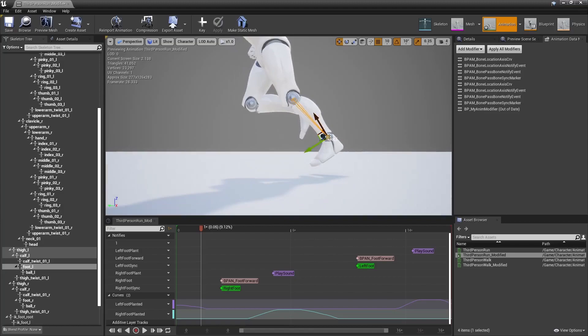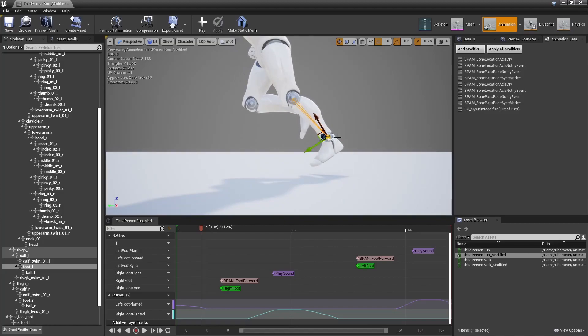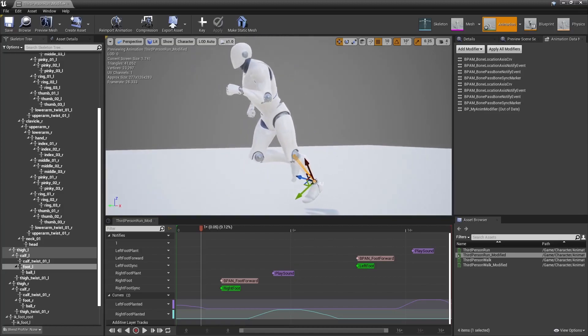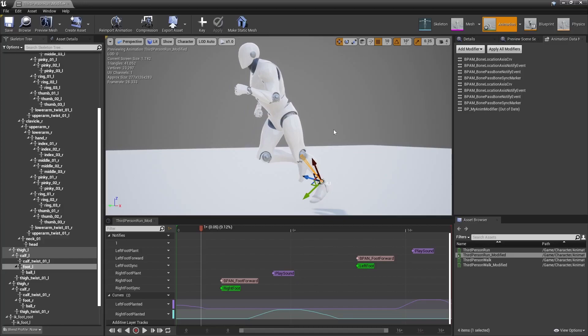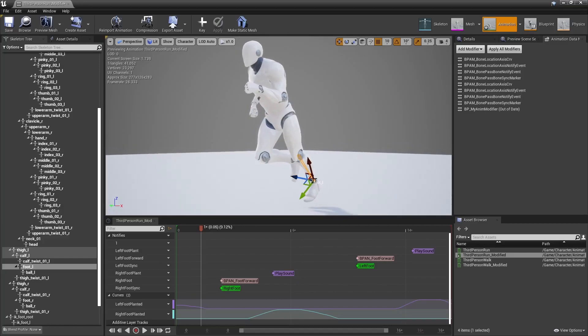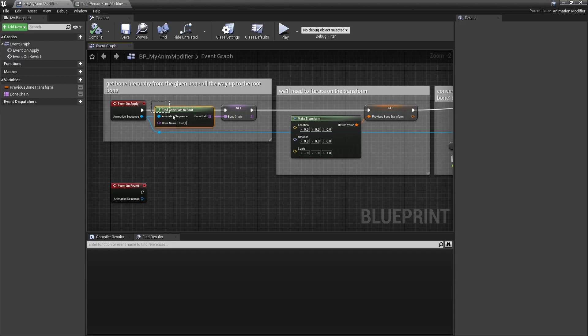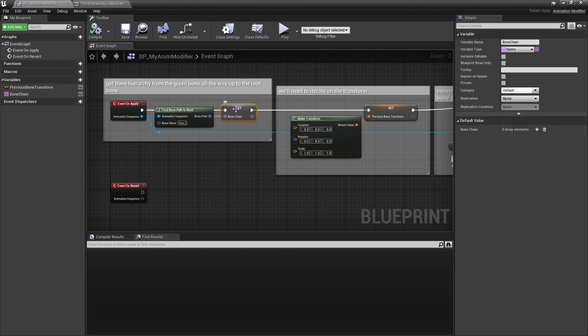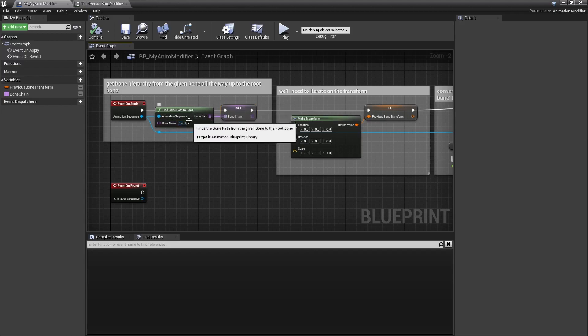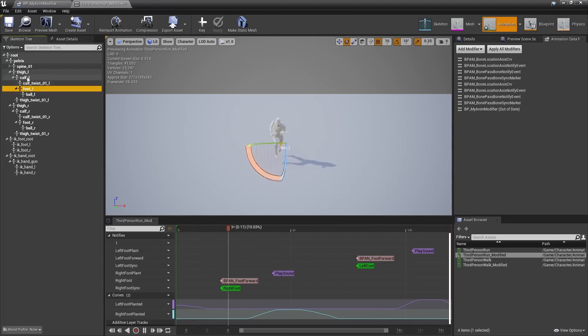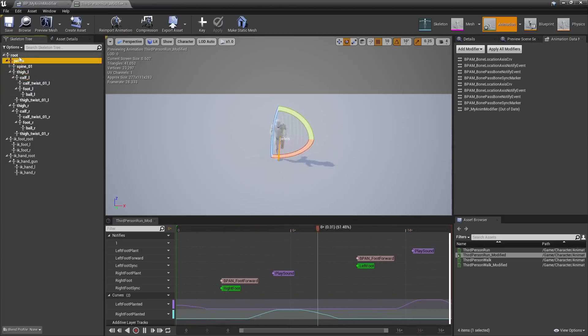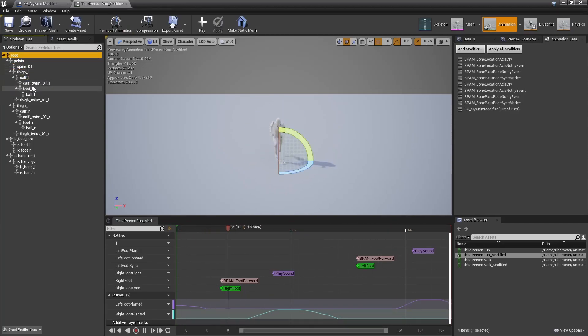What you have to do to convert that to a world space location is all in all relatively simple, but isn't super straightforward at first either. You start by finding the bone path to the root, that will output the list of all bones, starting from the specified bone, all the way up to the root bone. So here it'd be foot, calf, thigh, pelvis, and root, in that order.